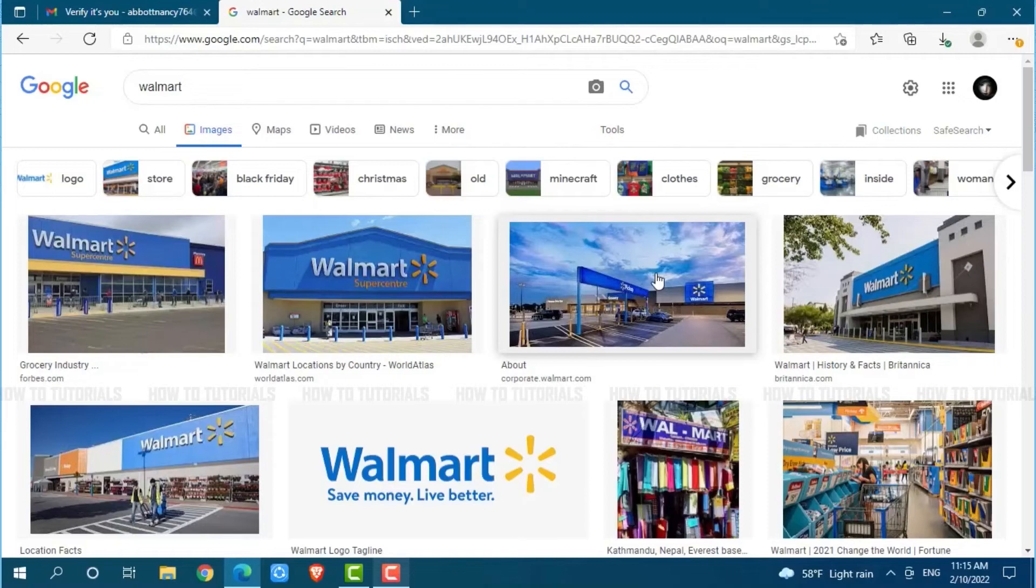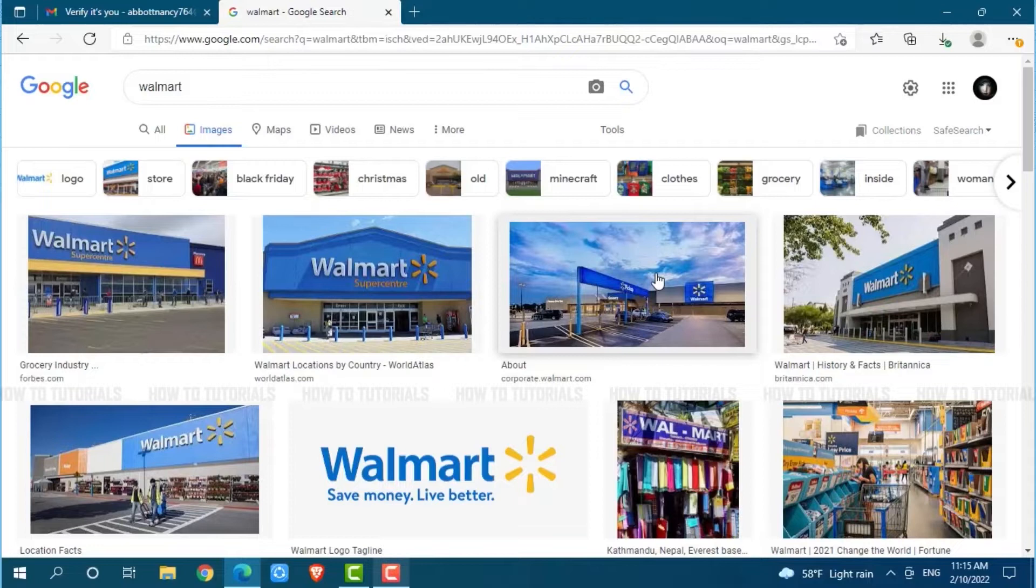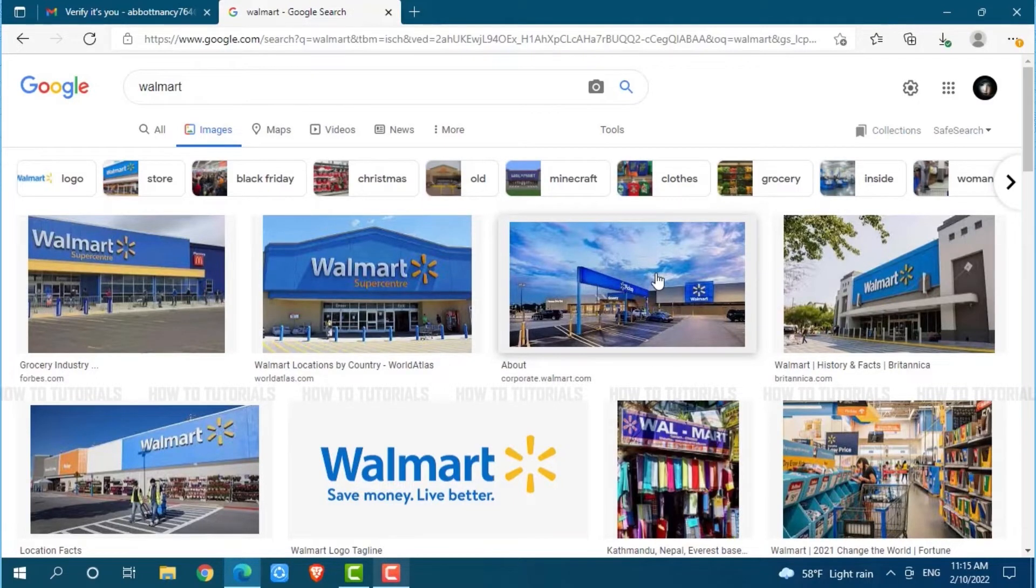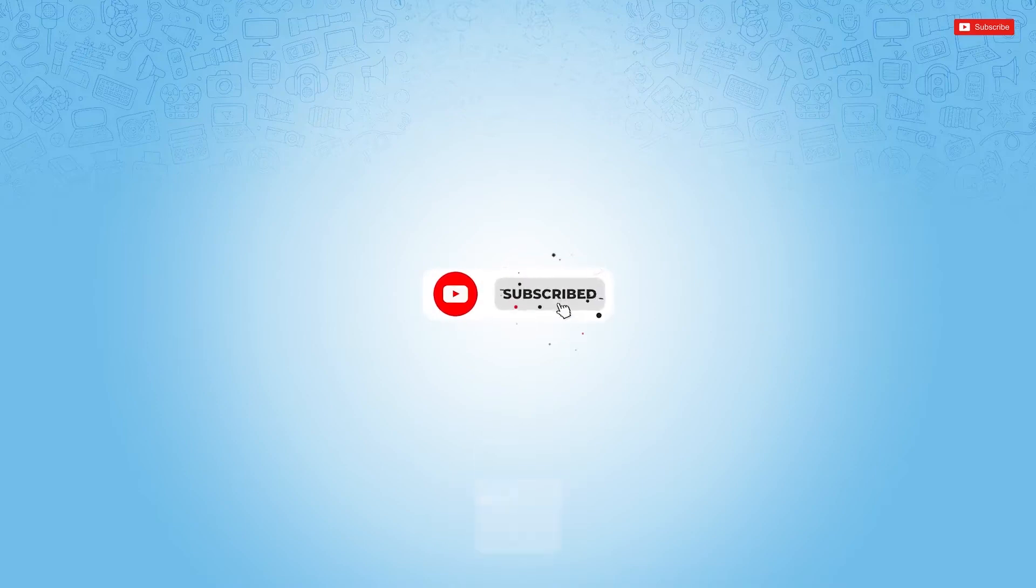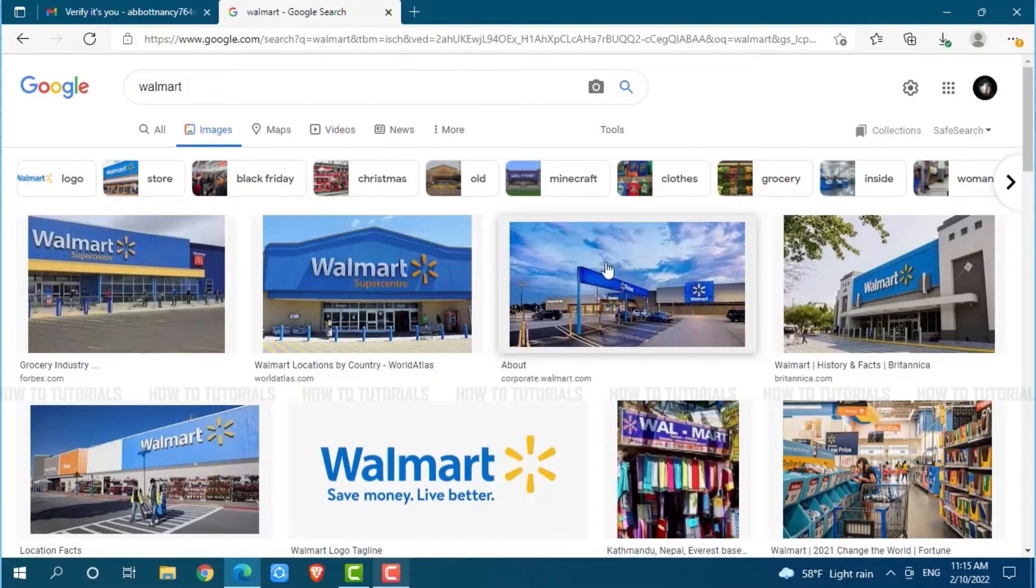Hello everyone, welcome to our channel. In today's tutorial video, I'll be showing you how you can change the password of your Walmart account. Before starting this video, please make sure to subscribe and press the notification bell icon to get updated. So let's get this video started.